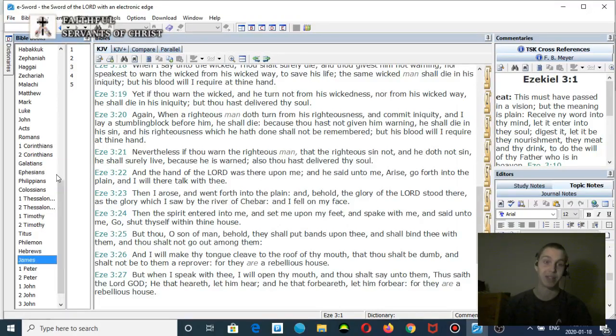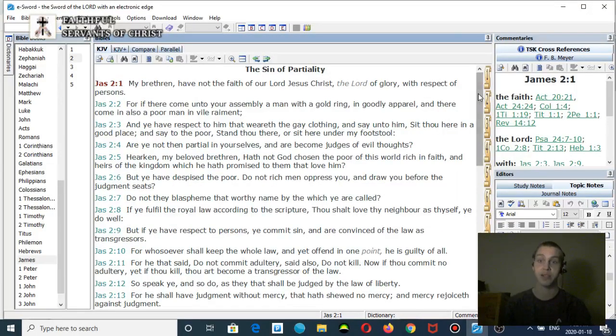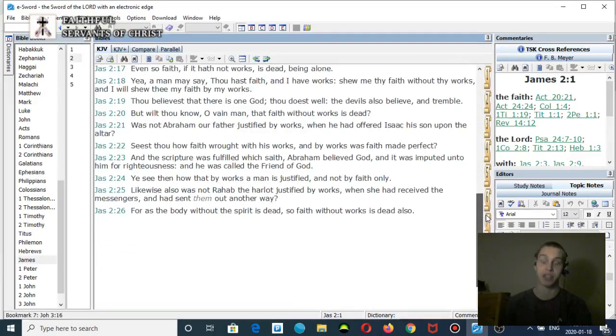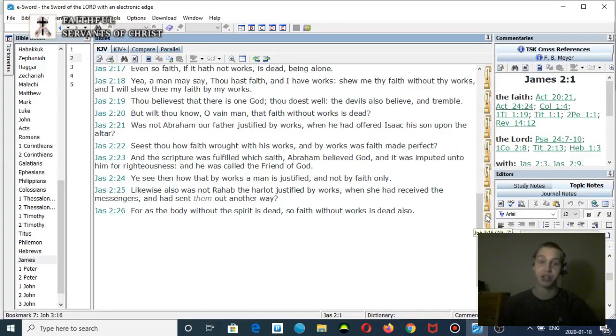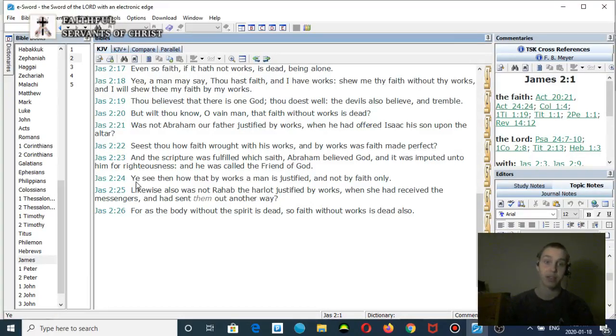Because again, he doesn't believe in dispensational salvation. He thinks the whole Bible preaches the same gospel. So he has to find a way to explain away James chapter 2, which clearly teaches there's a faith plus works system in the time of Jacob's trouble. Let me read that.